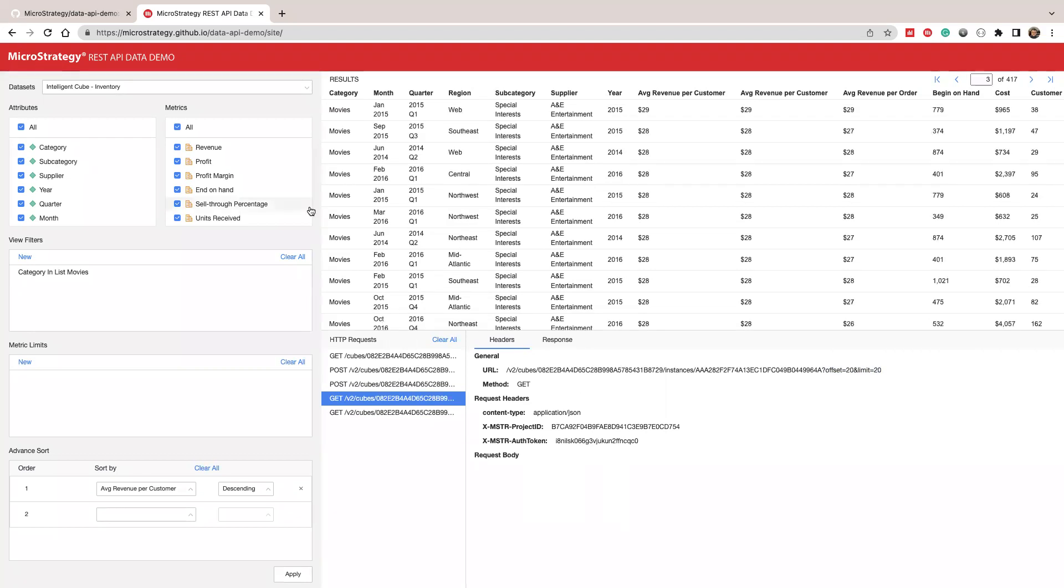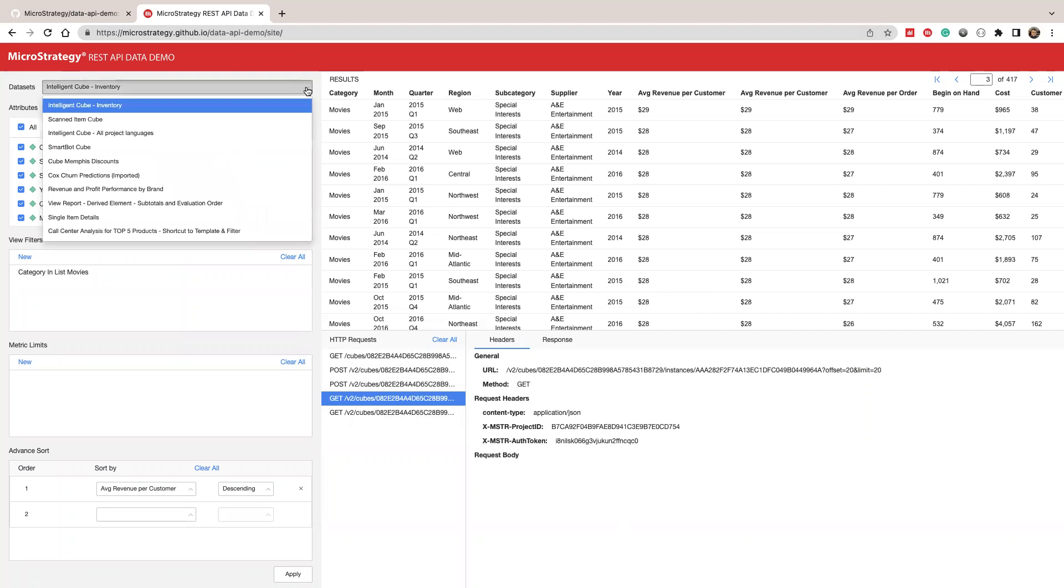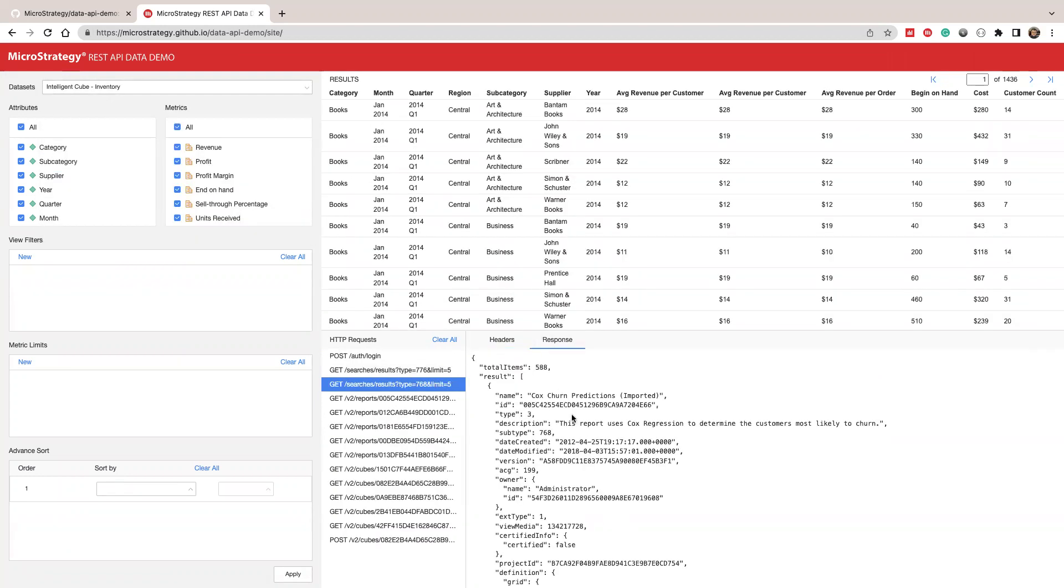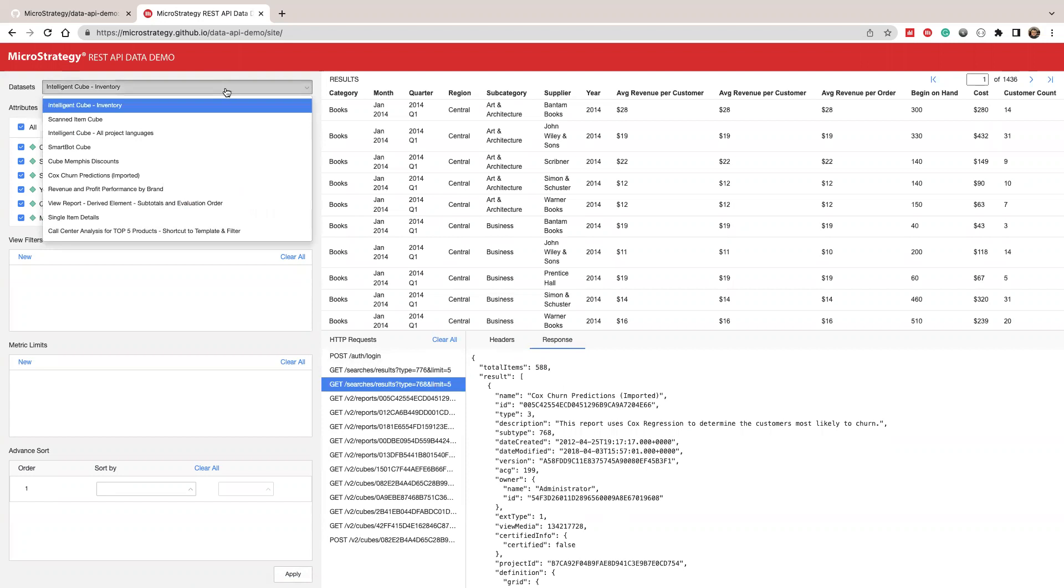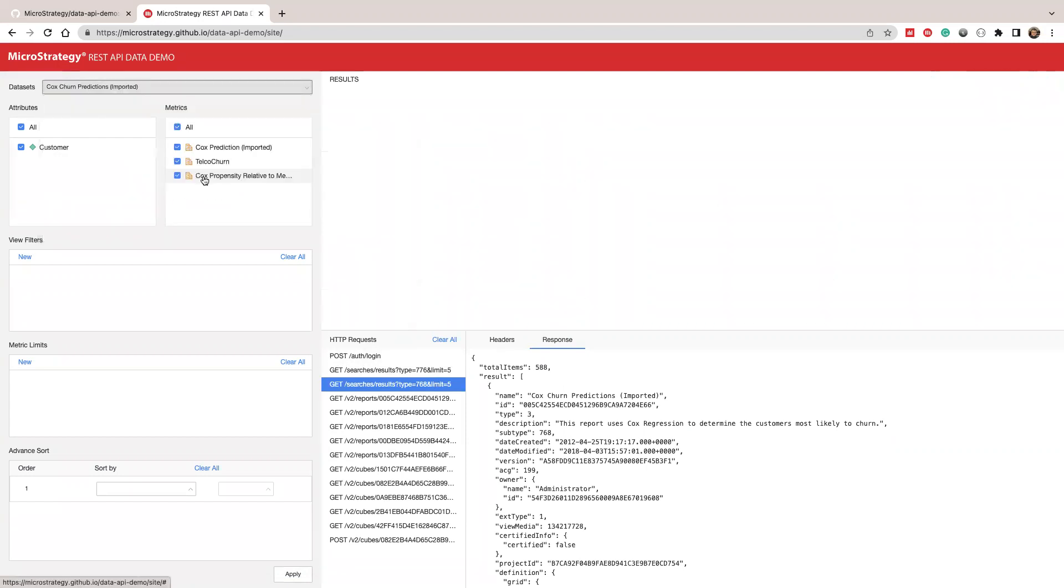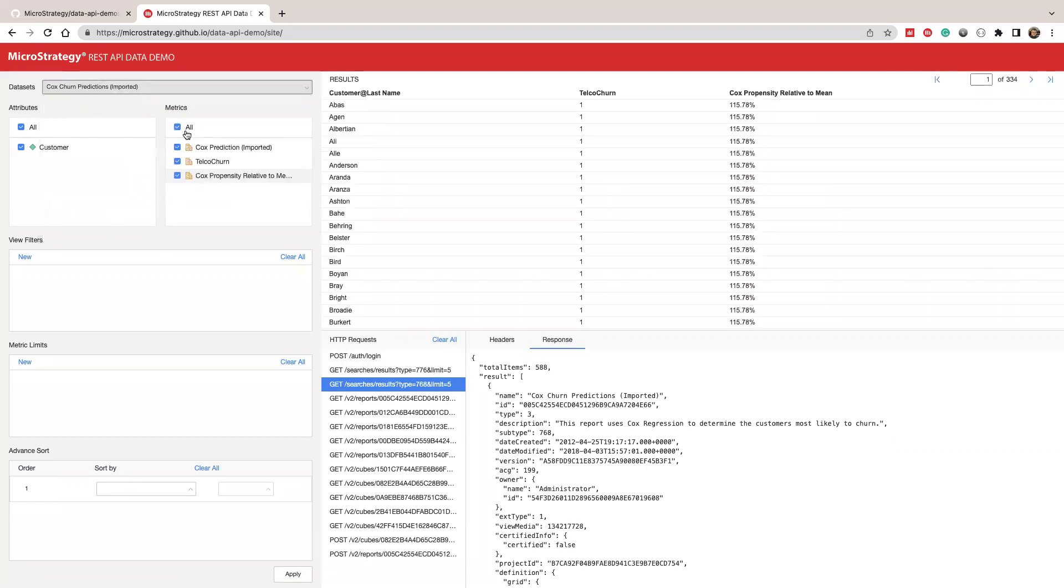And in this example, we show cubes and reports. We can also see a report. Let's see if I open the Cox line. So this is a report. You see, this is rendering the difference. This is a rendered report. You can use those UI to build a view filter, metric limit, and sort. This is the first example I want to show you. So you can use this to understand the data APIs and also to see live demos.